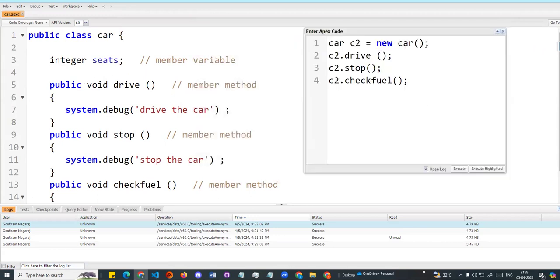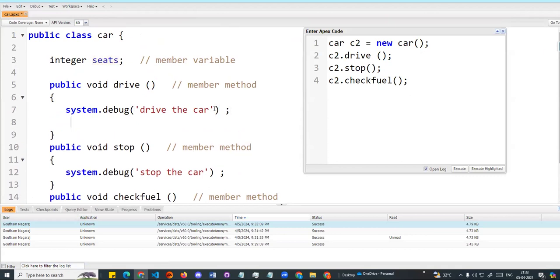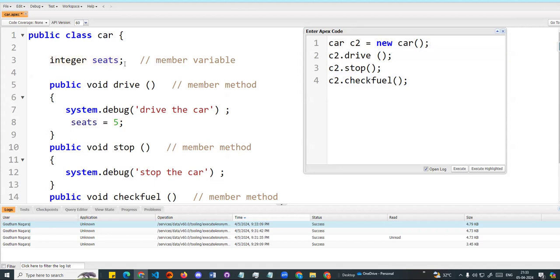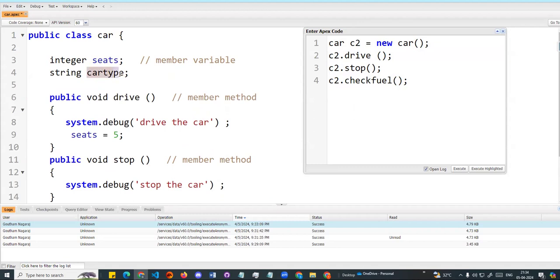Now, for example, I have a variable called seats. I can assign different seat values — like 2, 5, or 12 — to different objects. Each object gets a different copy of the seats variable. This is instance-oriented: in the integer seeds or car type variable, each instance has its own copy. So c2.drive, c2.seats — each uses its own instance.